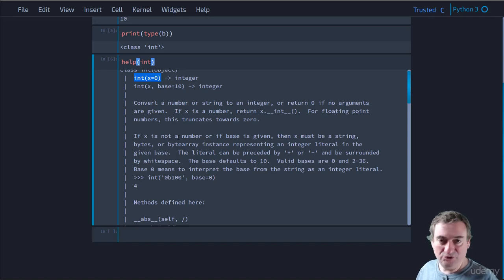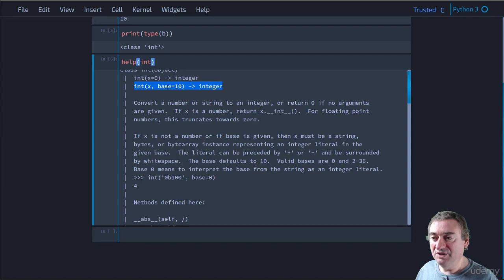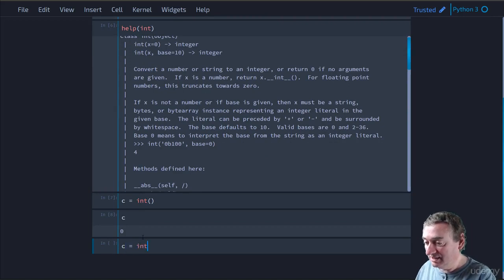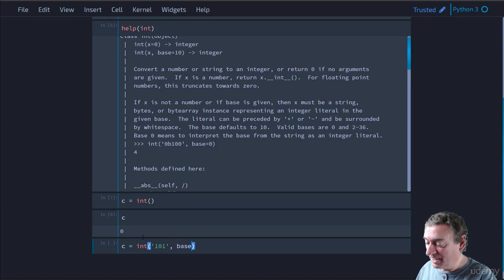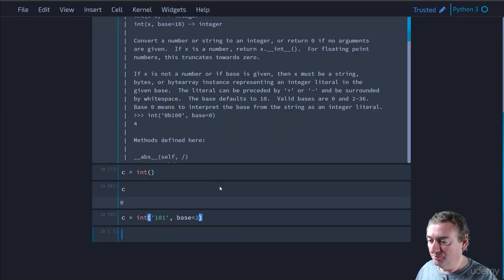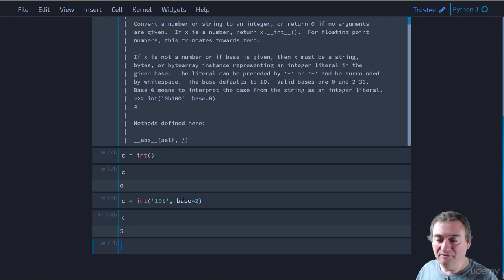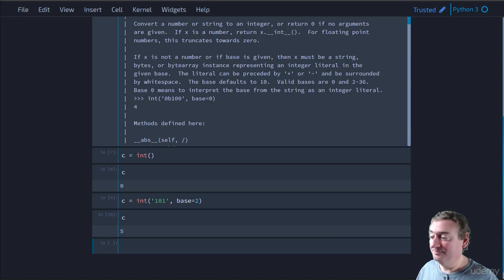The help for int will tell us about its constructor, where you can pass in the value you want to create as an integer, and by default it will be zero. You can also create integers with different bases: pass in a string and tell it what base you want, and it will convert it. For example, 'int("101", base=2)' - 'base' is a keyword argument - gives us 5, because 101 in binary is four plus zero plus one equals five.